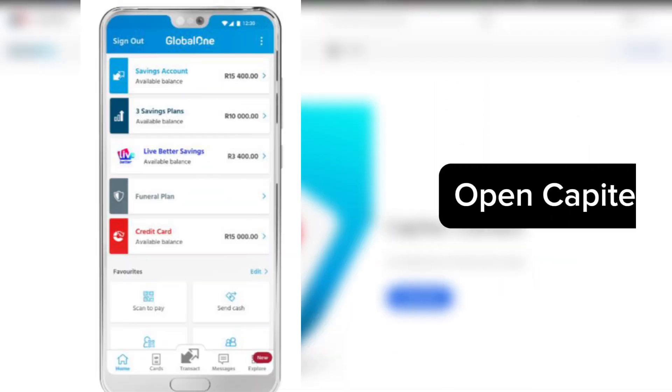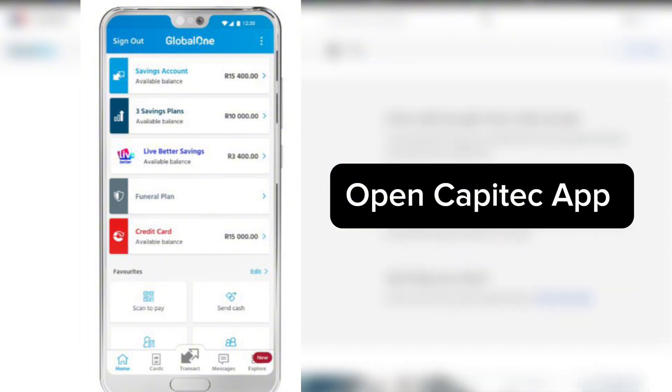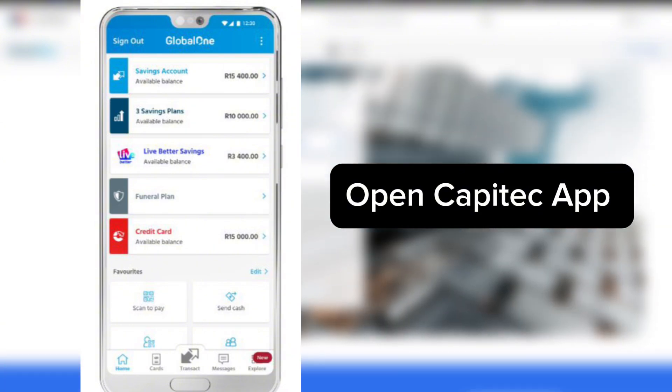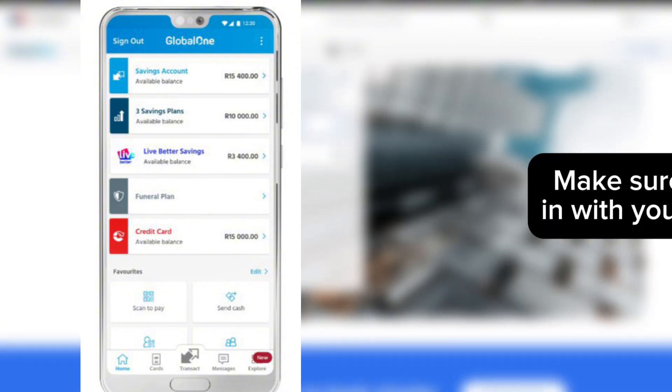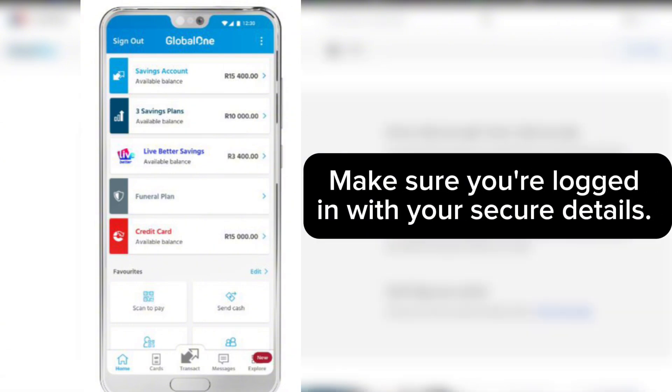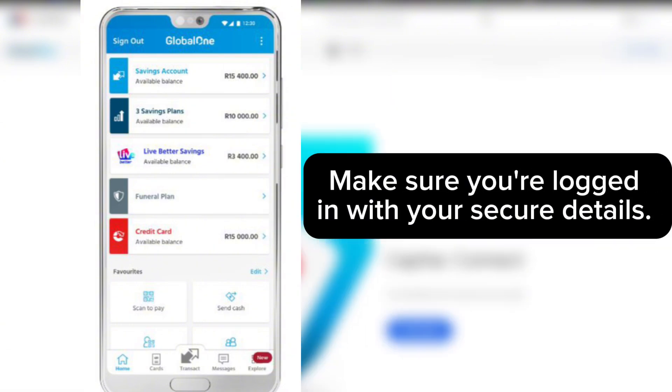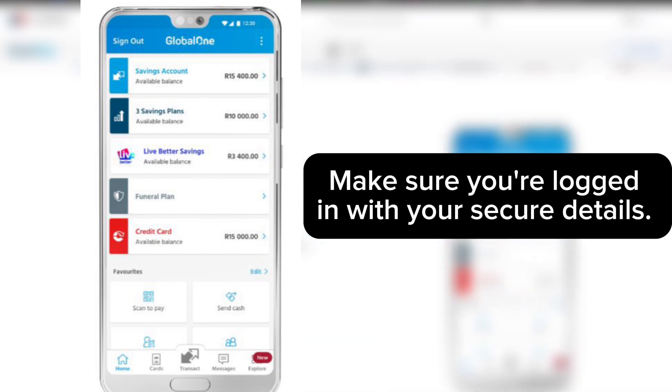Step number one is open the Capitec app on your phone and make sure you're logged in with your secure details.